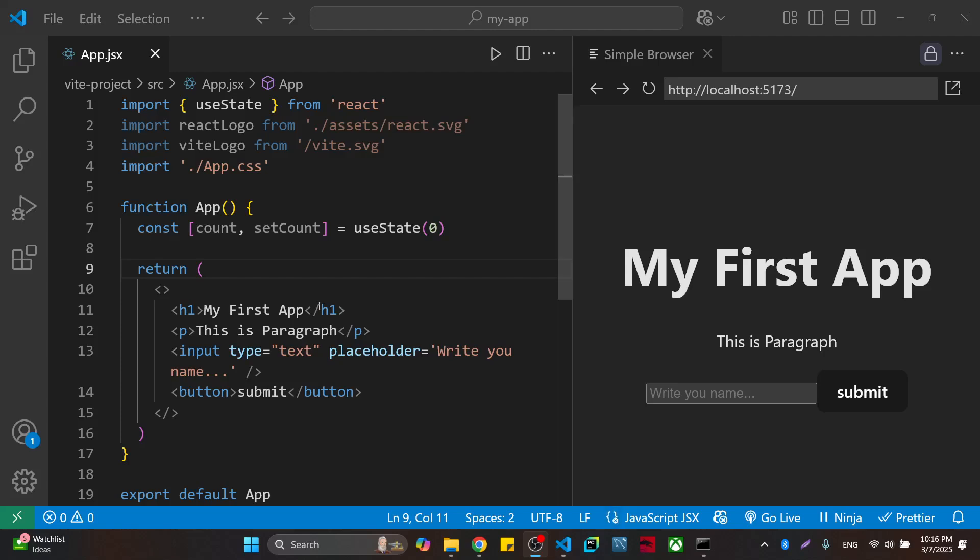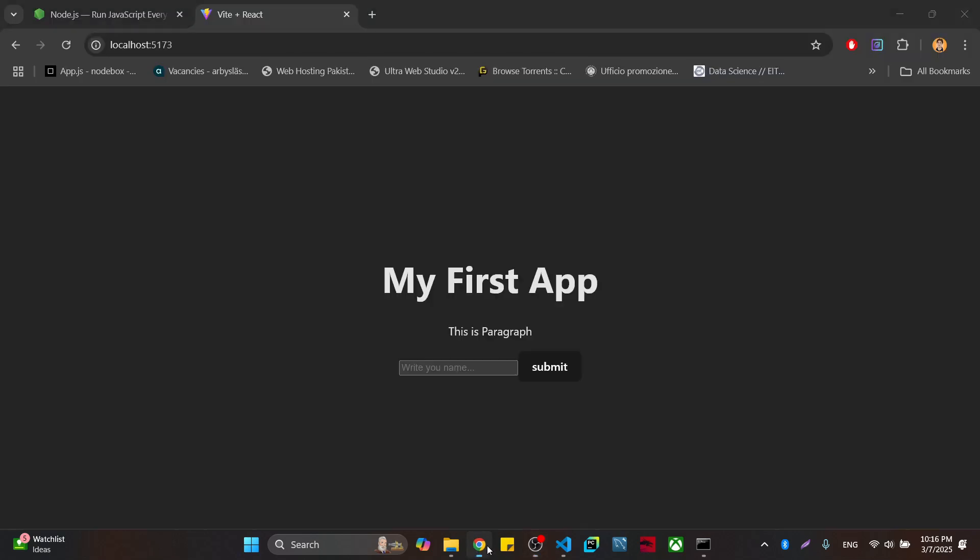Hi everyone, in this video I'm going to show you how to install Tailwind CSS in your React project. I'm using the latest version, which is Tailwind version 4.